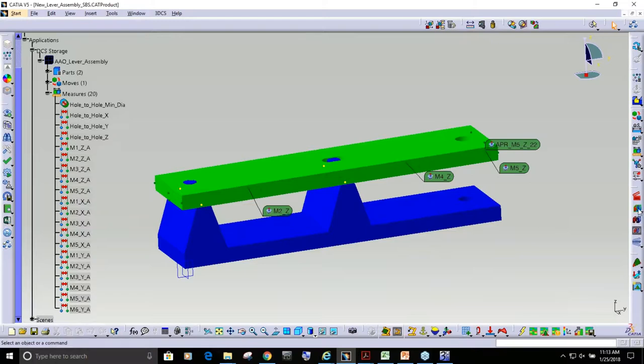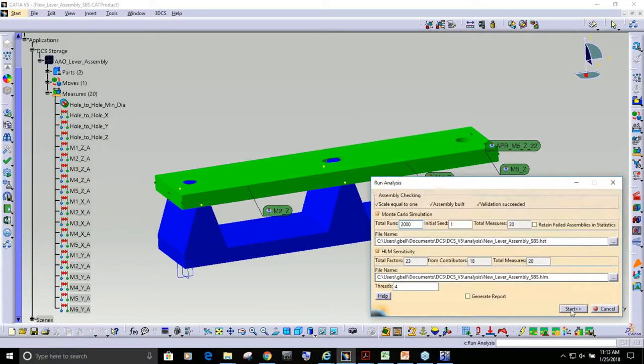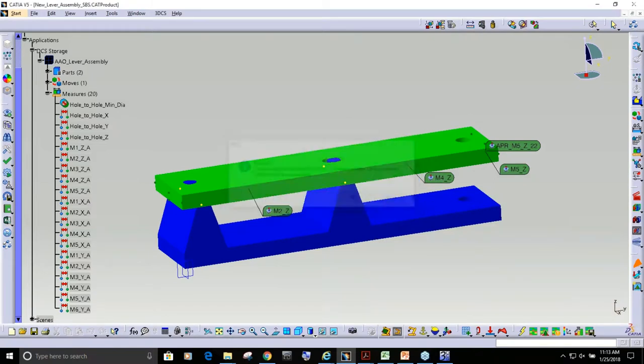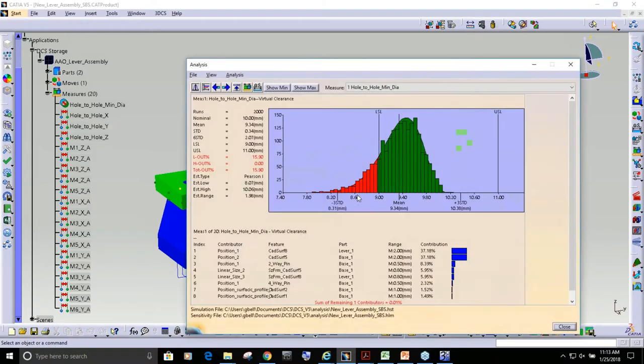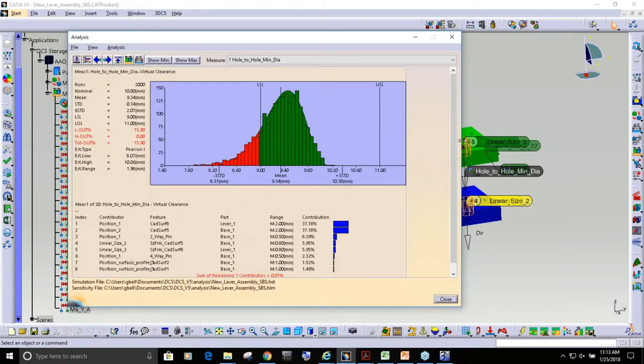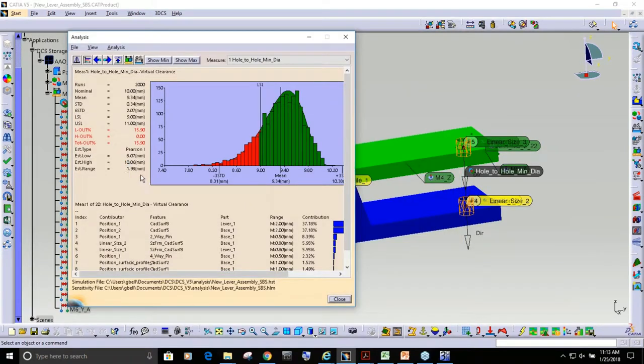If I take this model and I run an analysis, you can see that virtual clearance measure, we're predicting a range of 1.98 or 2.07 if you assume it's a normal distribution.